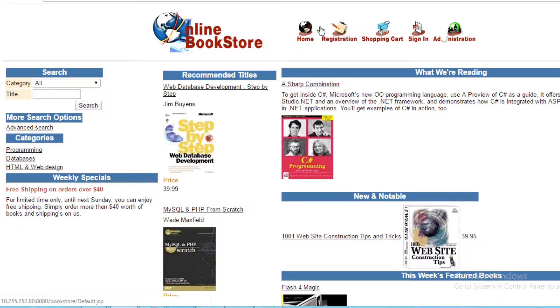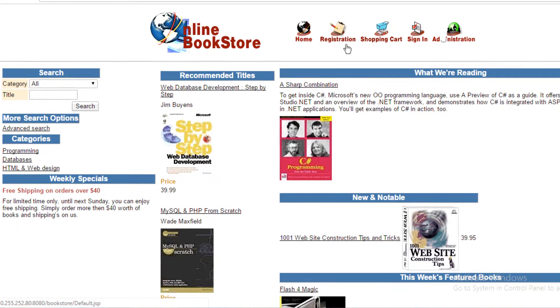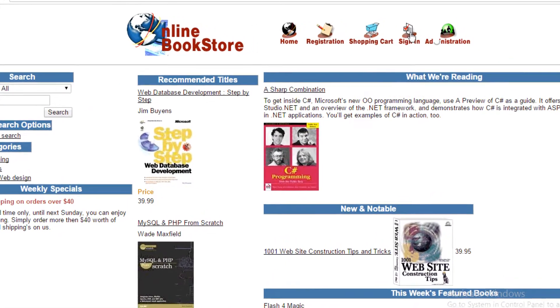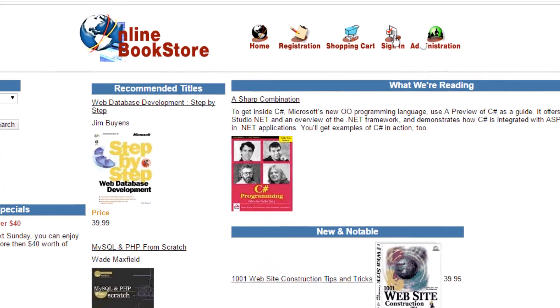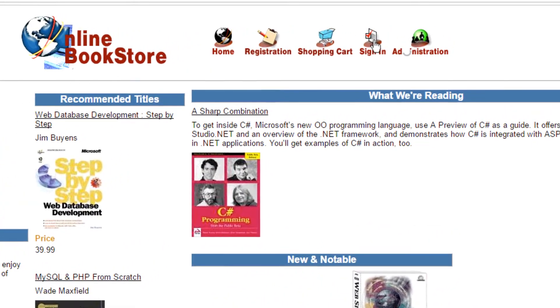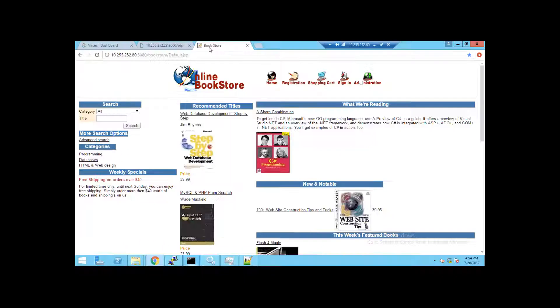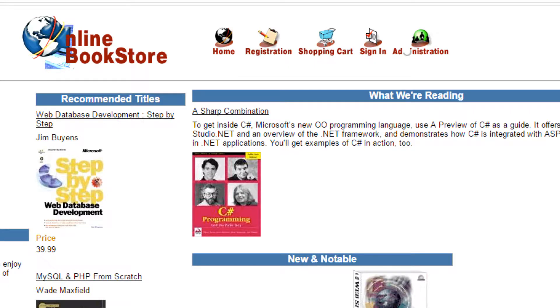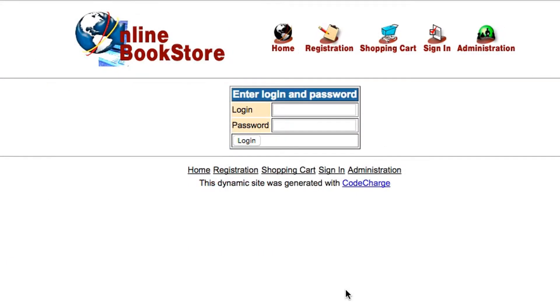Now let's get to the fun part. For this demo, we've created a mock online bookstore running on an application server. The hacker is going to use this app as a launching point to break in, hijack a server, plant malware and encrypt content.